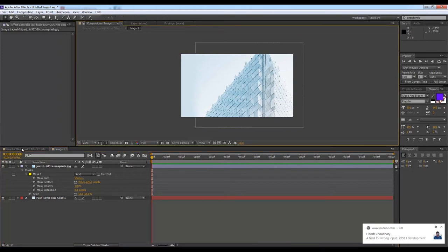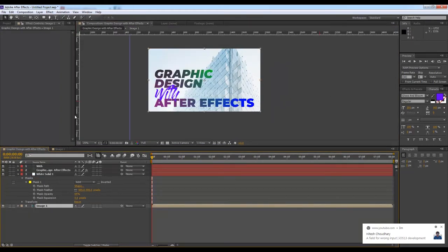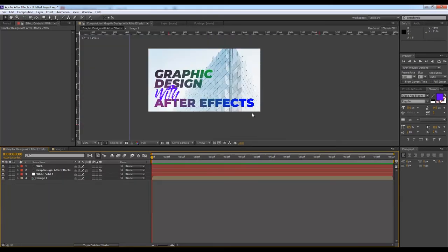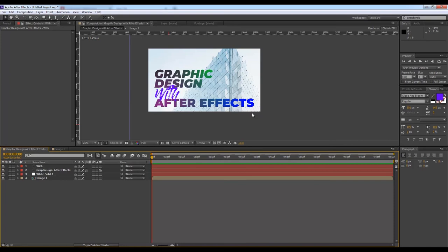So now there we go, and I think it is looking good. This is how you can create your banner design with After Effects. If you want to do some basic text animation, it will look more beautiful so that you can use the same graphics on Instagram or any other social media as video banners.